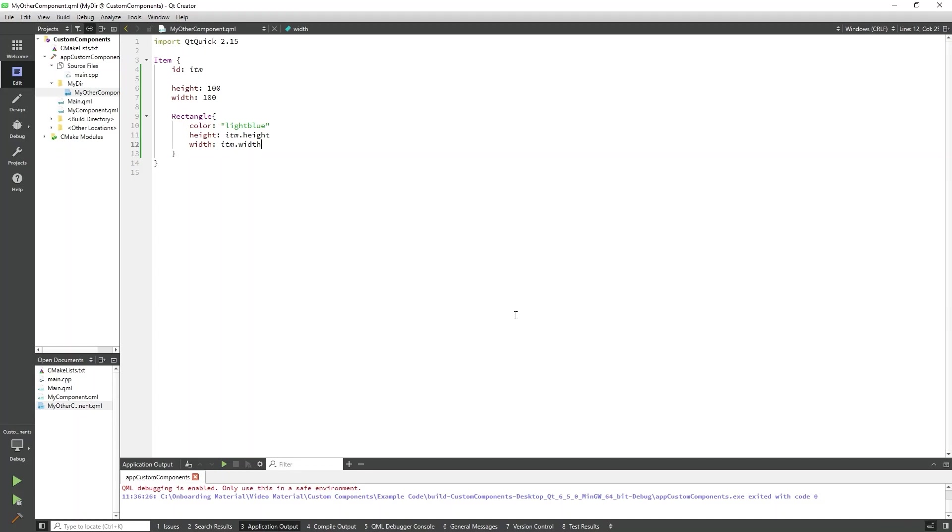Custom properties allow for variables to be exposed outside of the component. Properties can be declared as common variable types such as int, double, string, or more complex properties such as list properties or color. These properties must be declared at the top level of the component. Otherwise, they will not be accessible outside of the component.